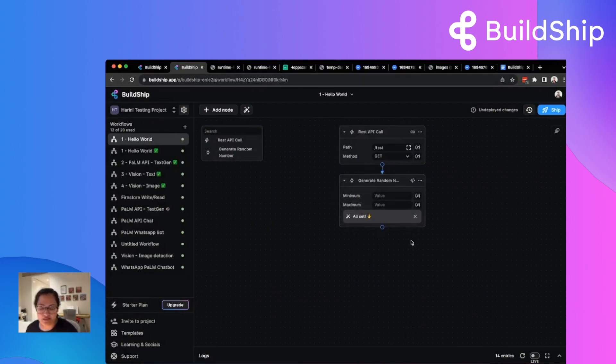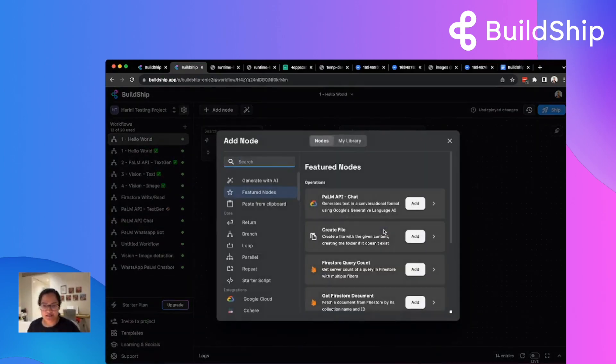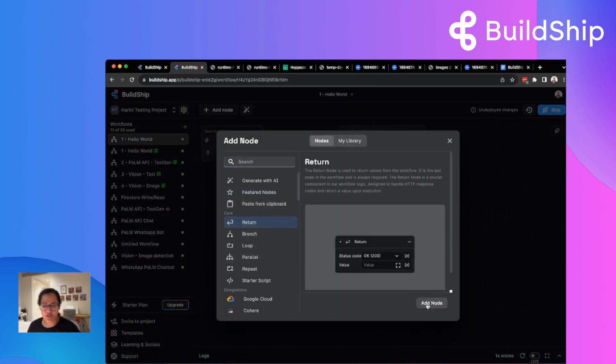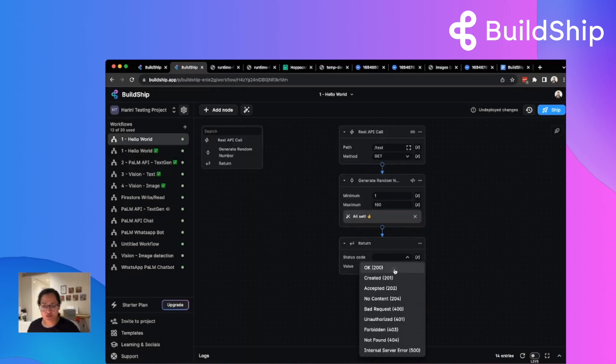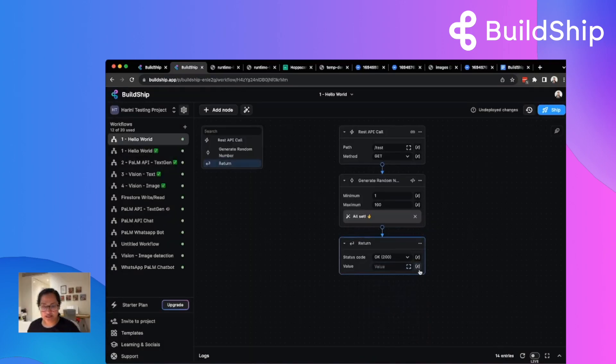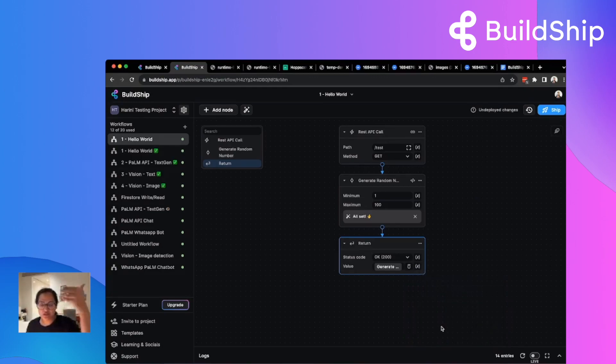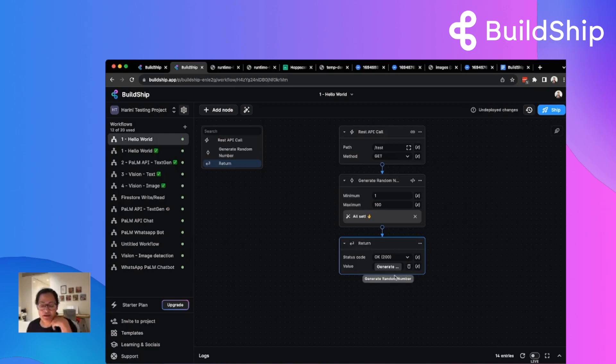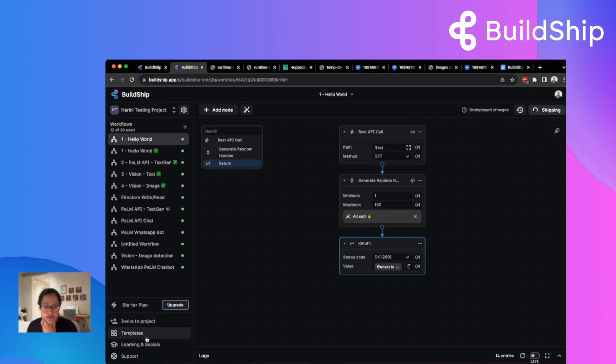While we were talking, this node got generated. And the interesting thing here is you can simply specify the parameters that you mentioned. So between 1 and 100. And you can simply return that value that gets created. So here is a status code of 200 if it's successful. And you can pass in the value of the previous node. You can essentially take node values from the previous or the one before and use that in these parameters here. Let's ship this.